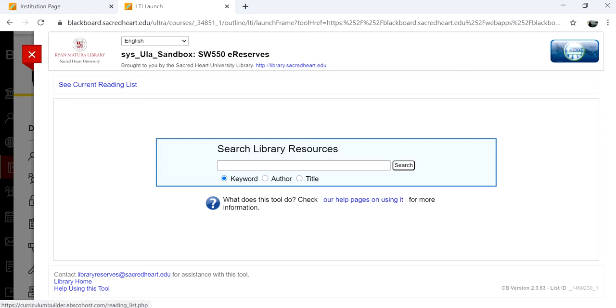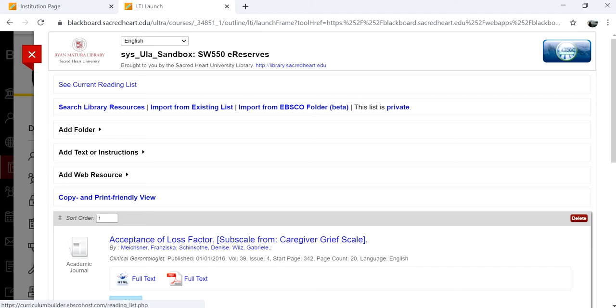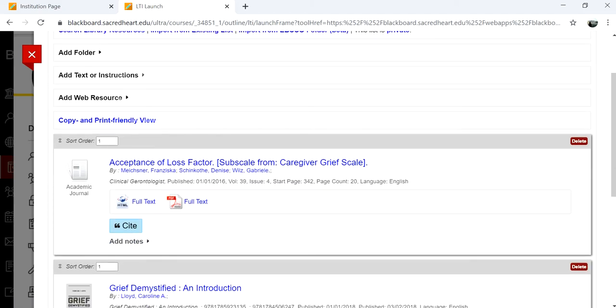On your reading lists main page, click on the see current reading list link at the top of the page.